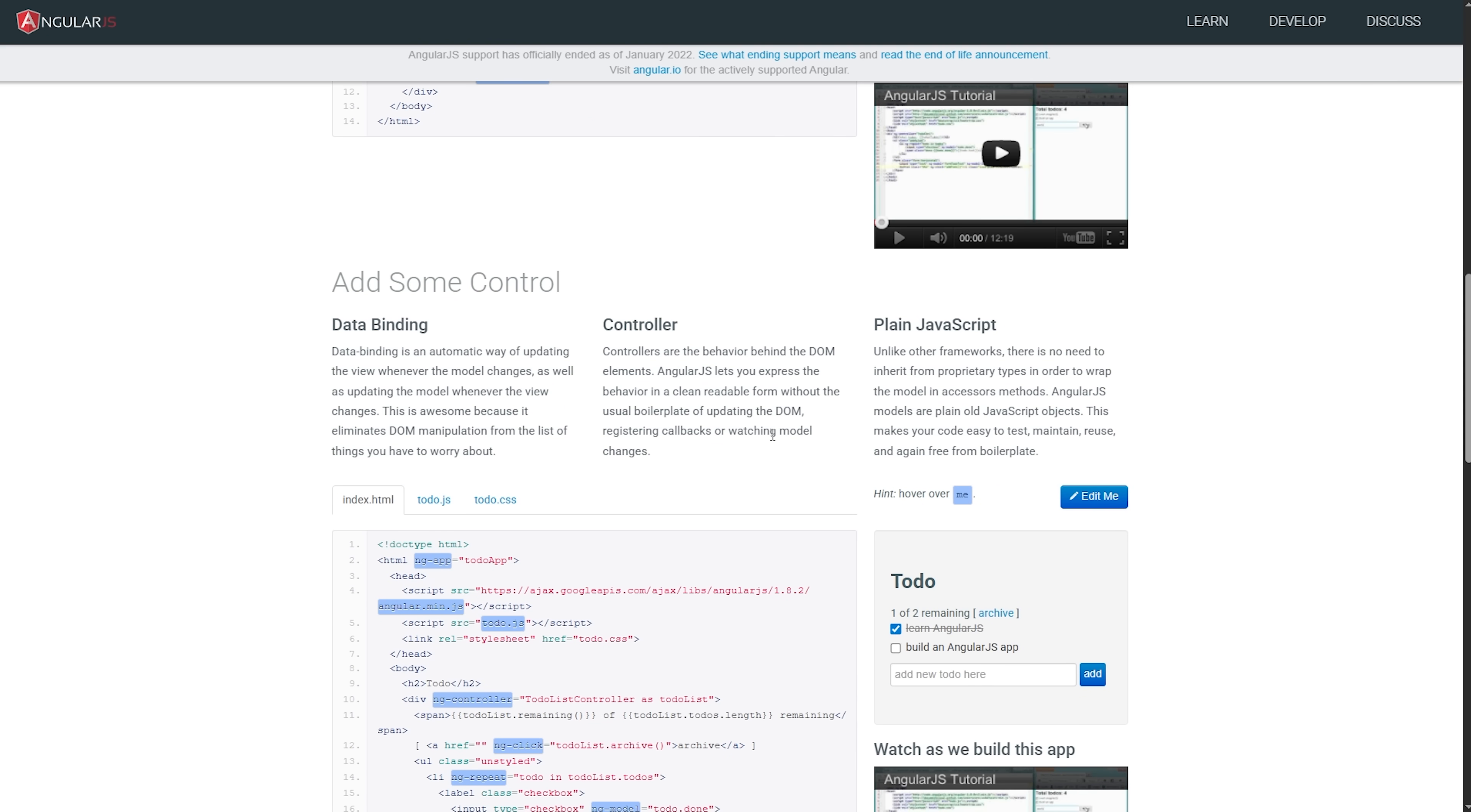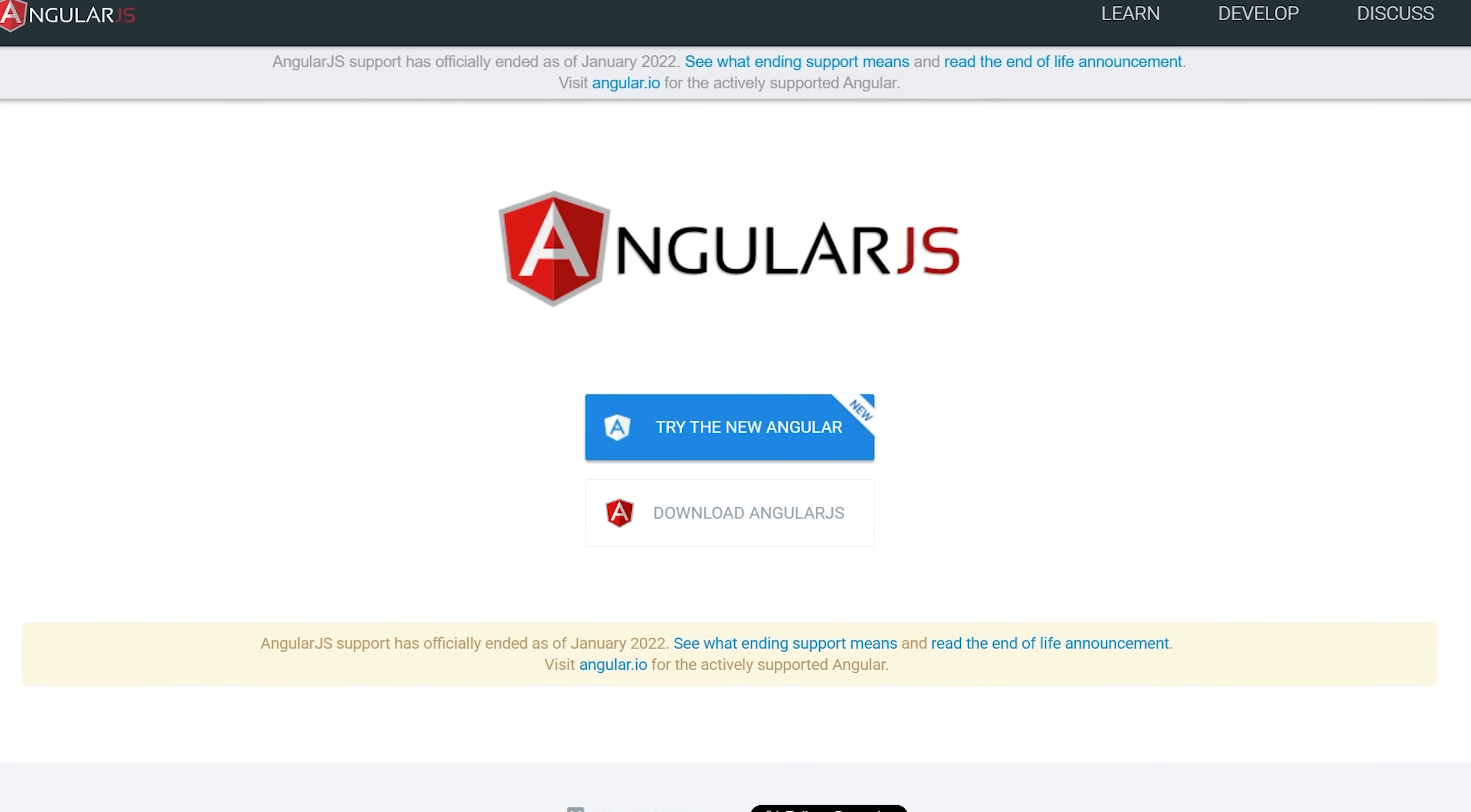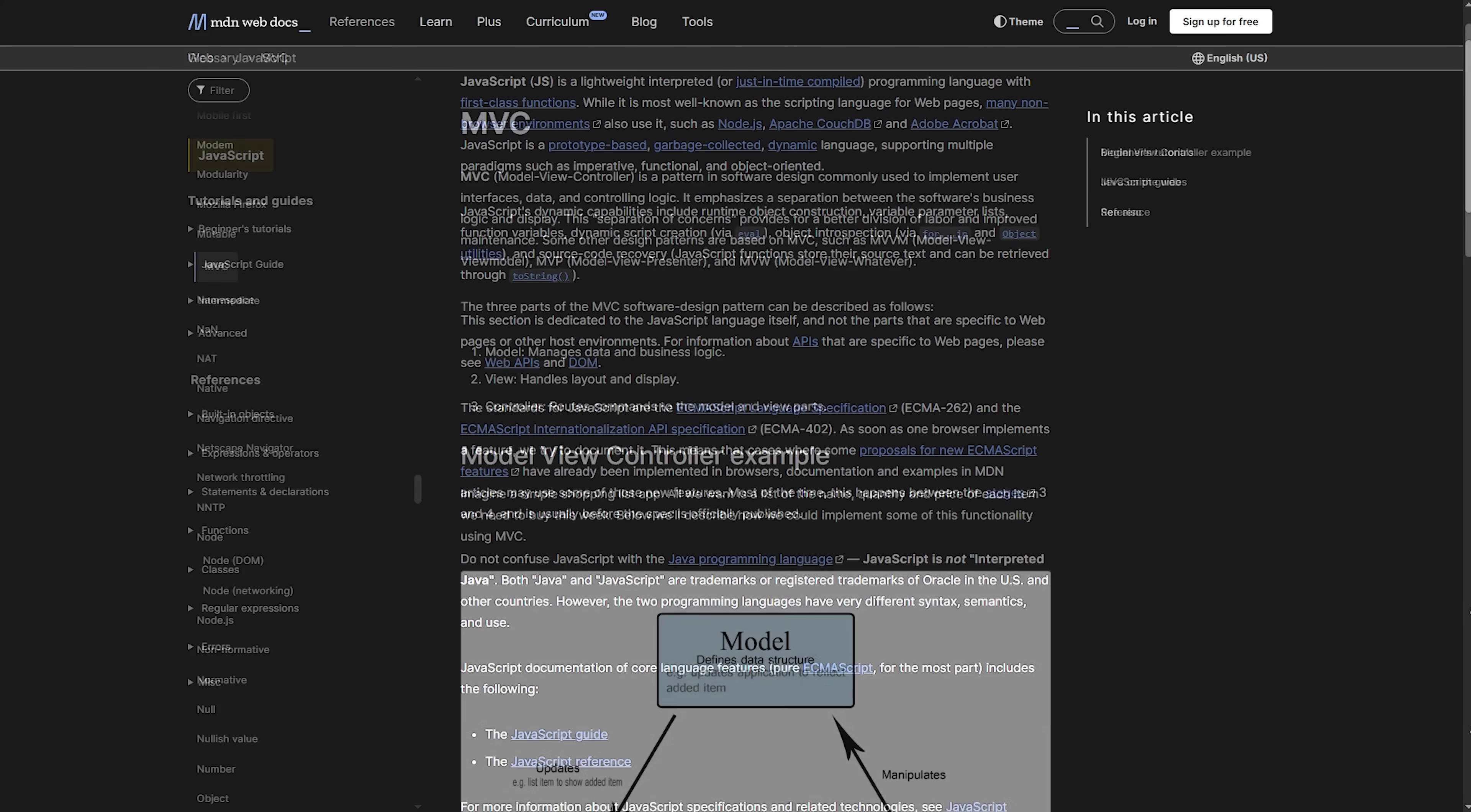Before it came to be, if you wanted to update something on your web page when data changed, you had to write a bunch of manual code to make that happen. And then AngularJS came over and said, now we'll handle that for you automatically. The framework is built entirely in JavaScript, good old vanilla JS.